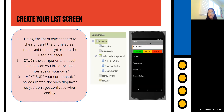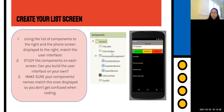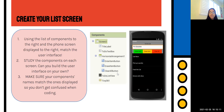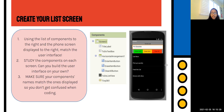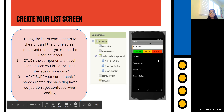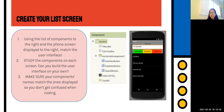This is the list screen. Using the list of components on the right and the phone screen displayed, you can try to match the user interface yourself. We have a label, a regular text input — you can tell because it has the eye symbol rather than dots — then a horizontal arrangement, three buttons, a to-do list view, and TinyDB1. TinyDB1 is a non-visible component, which means you can't see it on screen — that's why it doesn't appear in the screenshot.